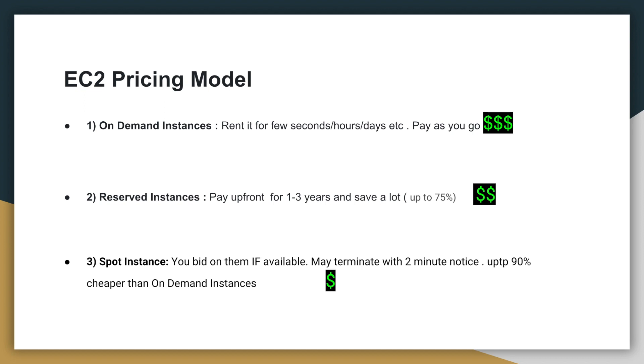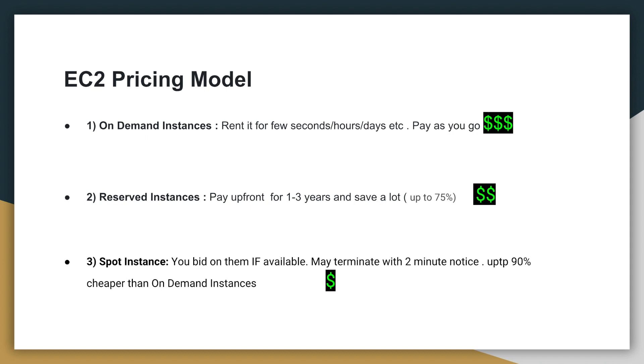The third option you get is spot instances. Now spot instances are instances that may or may not be available for you to use. If it's available, you bid on them. These are spare capacity that AWS has at any time. If there are some spare servers, then you get an opportunity to bid on them. You can use them. But AWS can terminate your instances with a two minute notice.